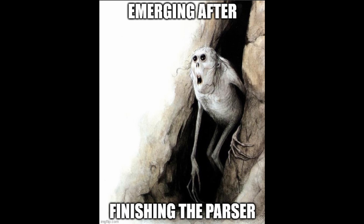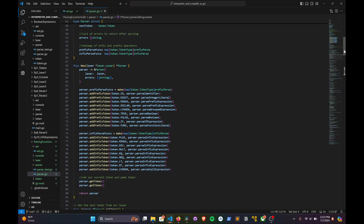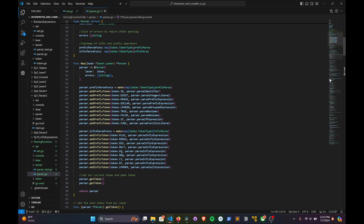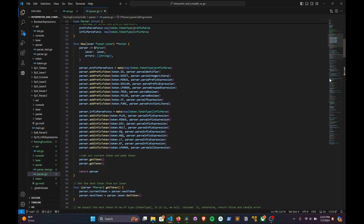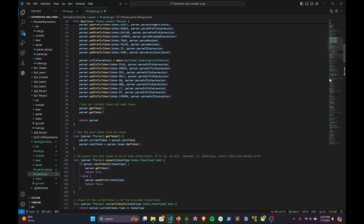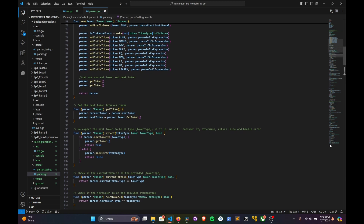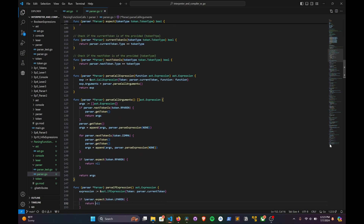And with that, our parser is complete — unless it isn't, I'm sure somebody will let me know. Now it is just time to get to the fun part, which is creating a class that will actually evaluate our code. See you there.